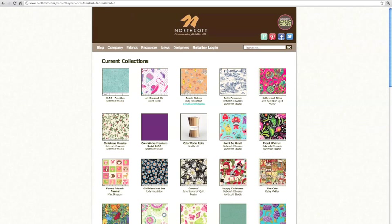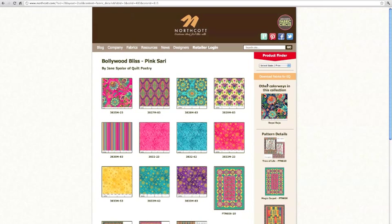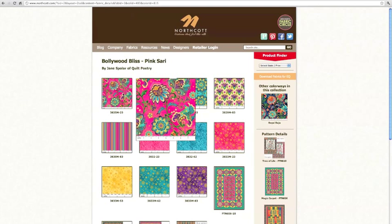And here I get all of the different fabrics in this collection and you'll see if I roll my mouse over the different swatches I get a zoomed in view of the fabric.